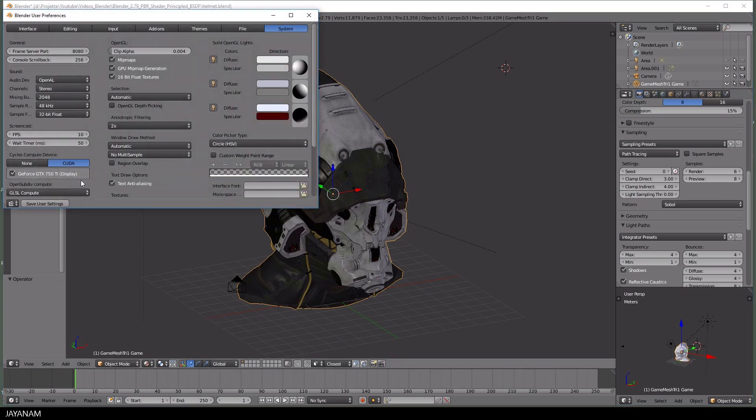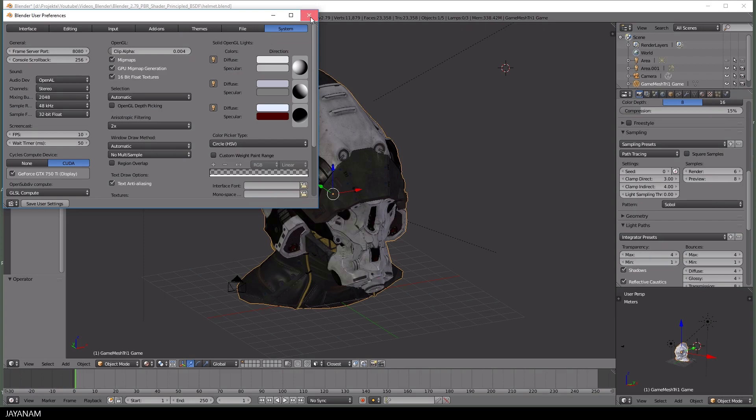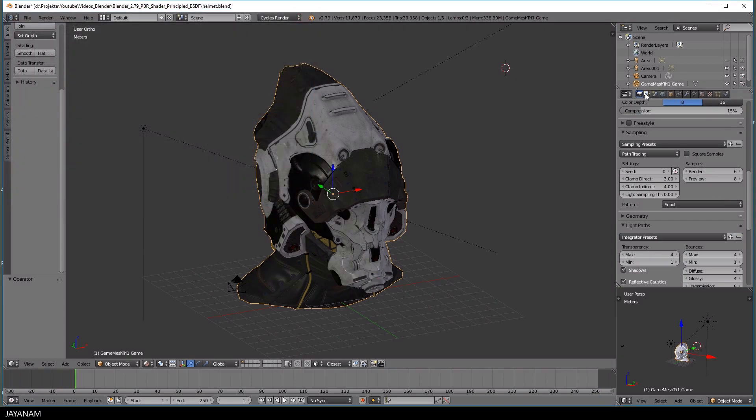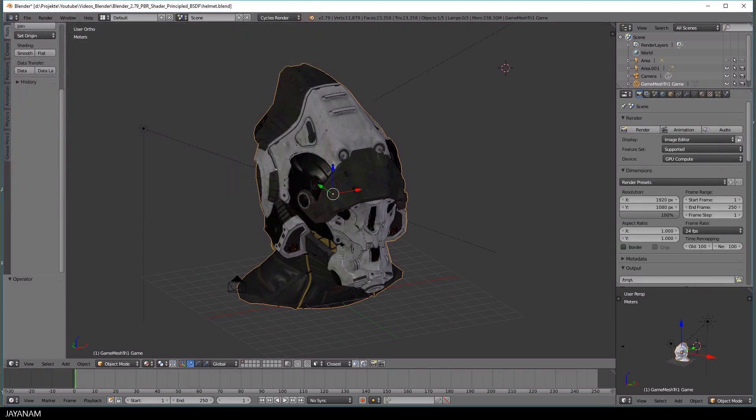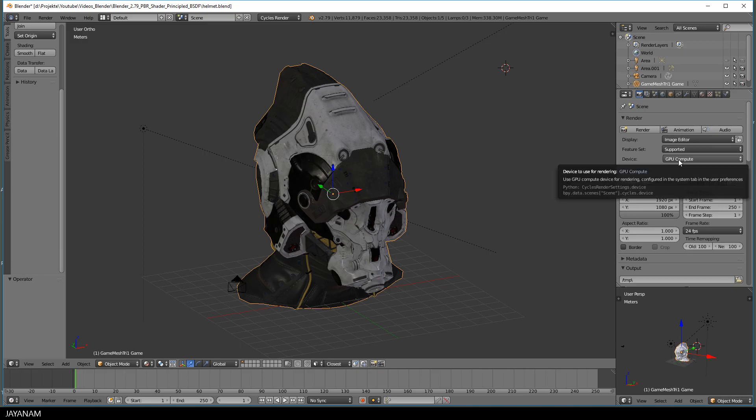So let me show you the settings I used for Cycles rendering. I set my Cycles compute device to CUDA to enable rendering with my graphic card. That's important to fasten things up. And then I switch to the render tab and set the device to GPU compute.